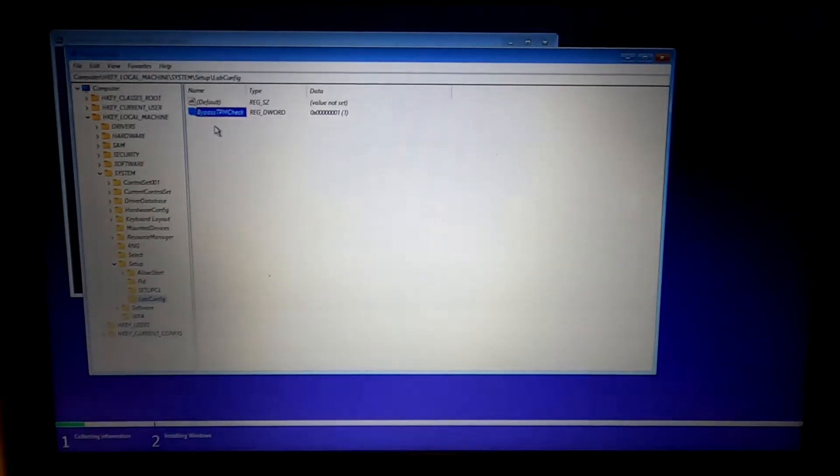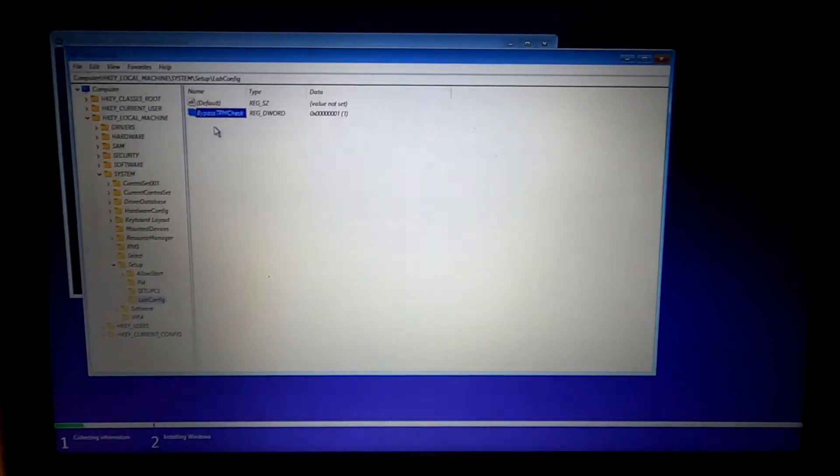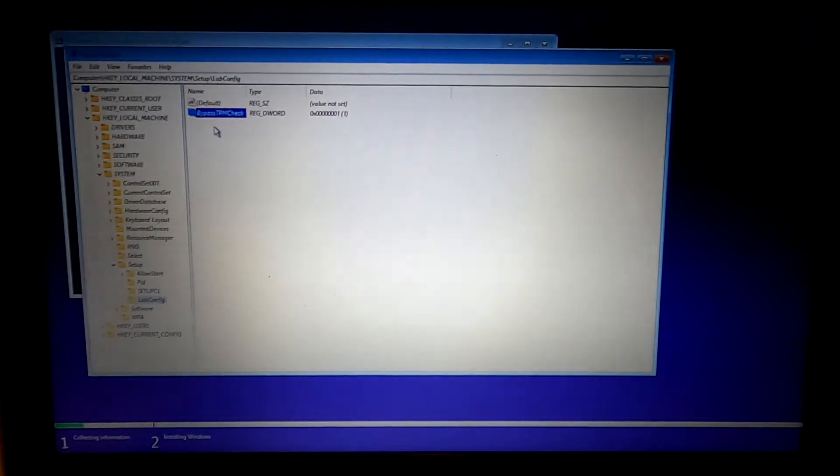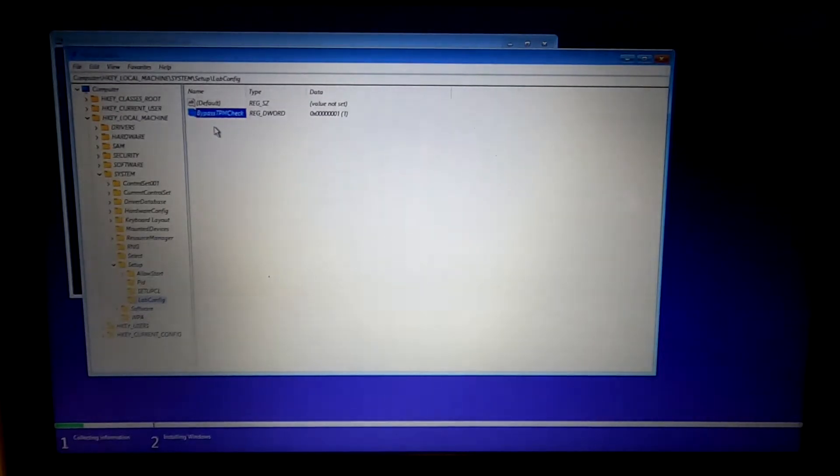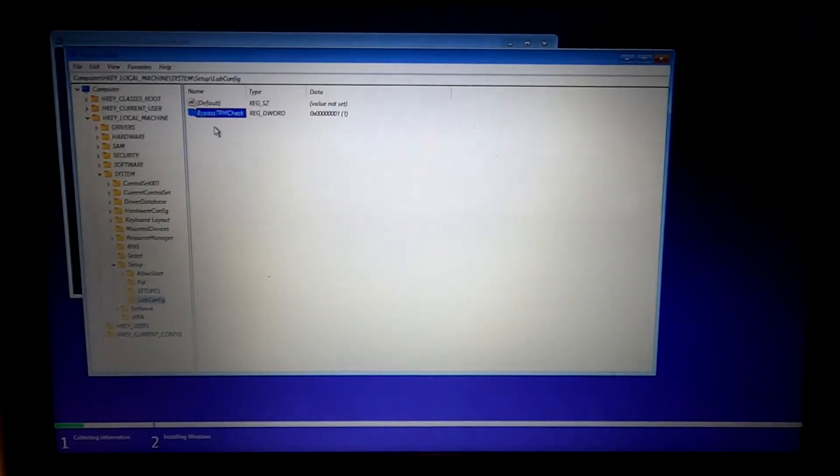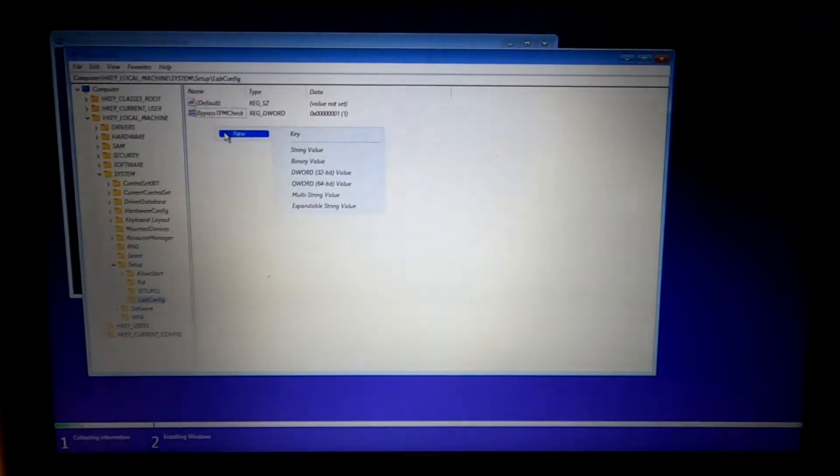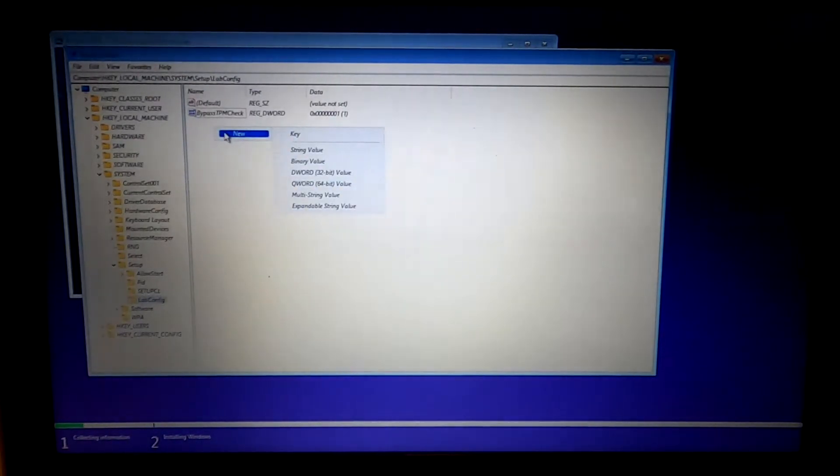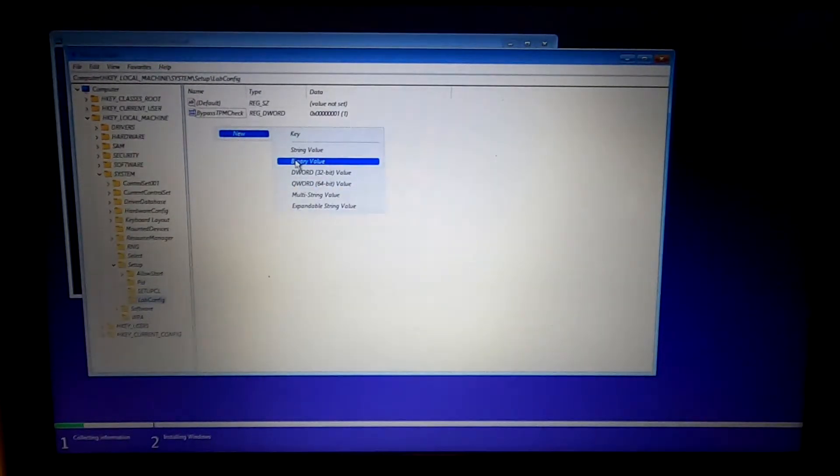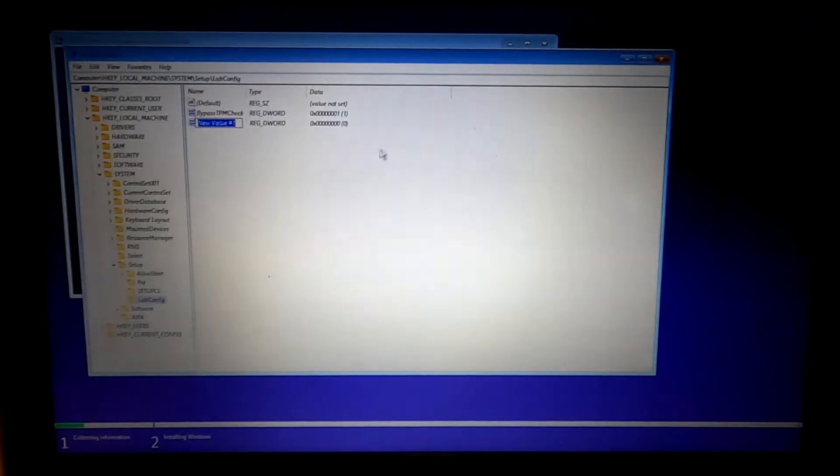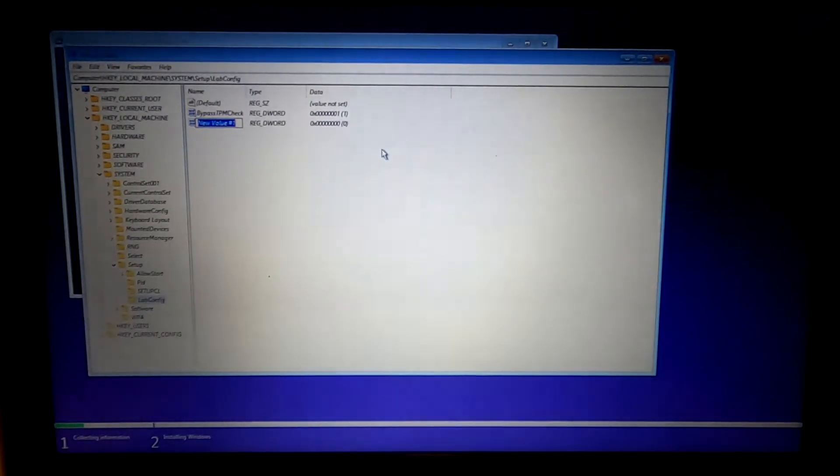Now you can also add other keys to bypass RAM check and bypass secure boot check. I'm going to add those just to show you how they're also added. They're added in the same location. So you just create another DWORD value. Name this one BypassRAMCheck.